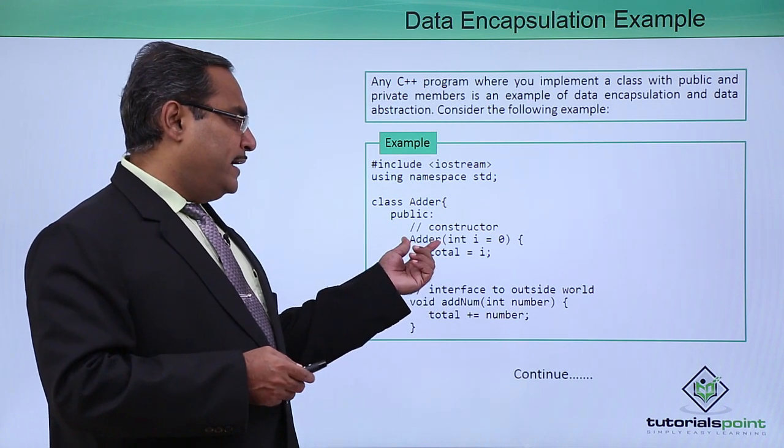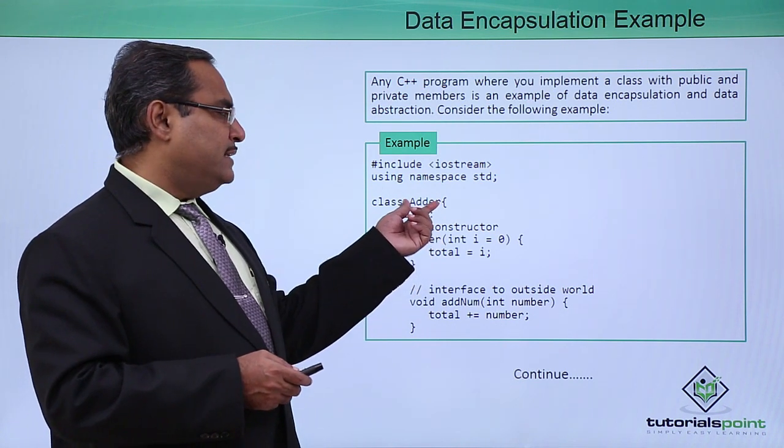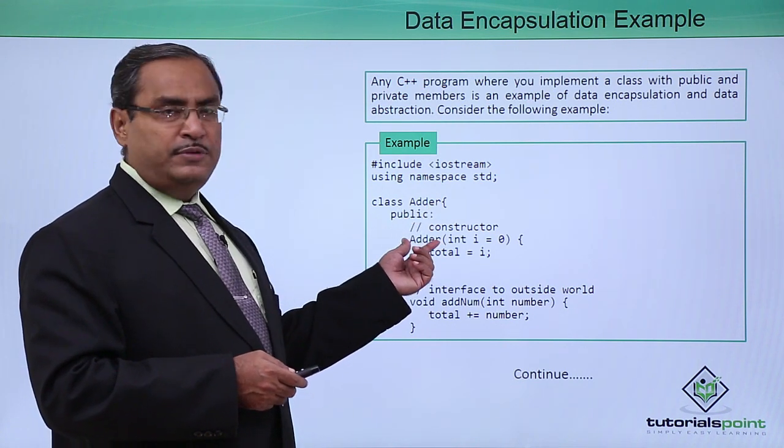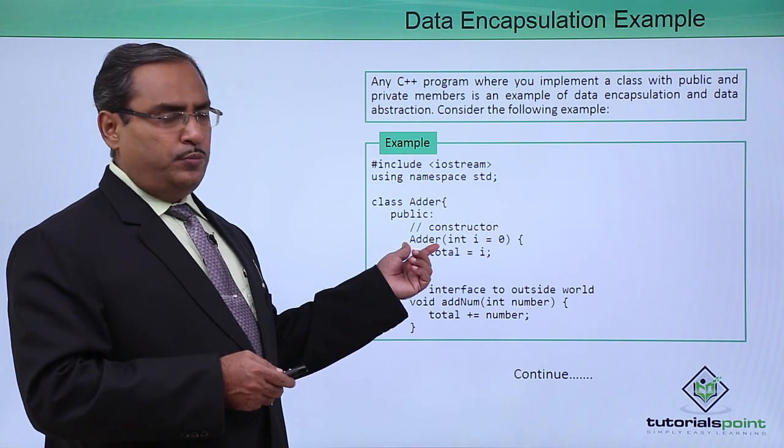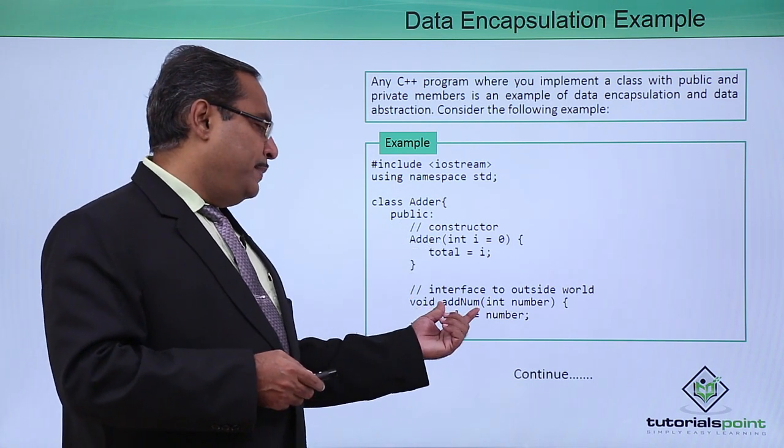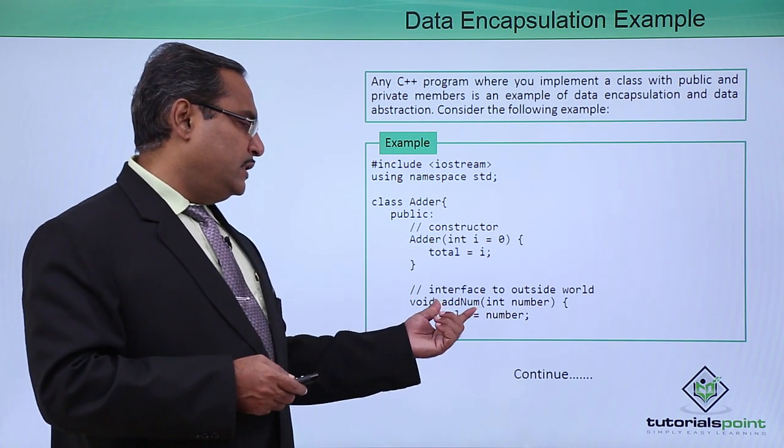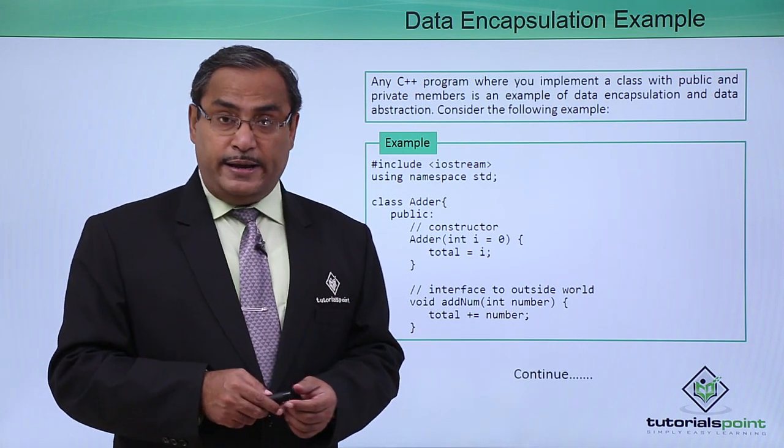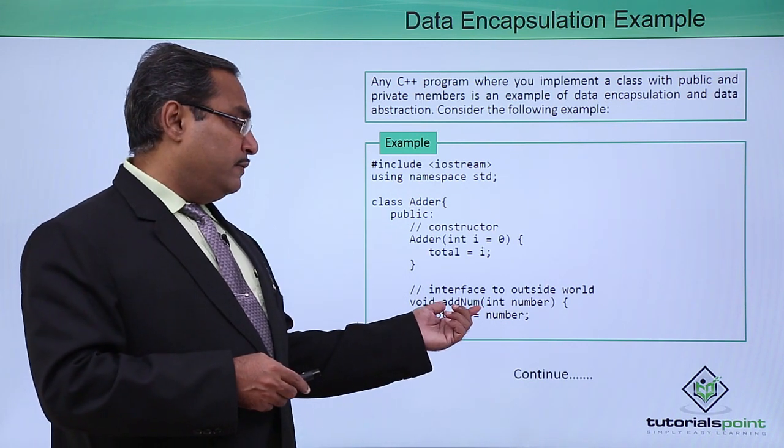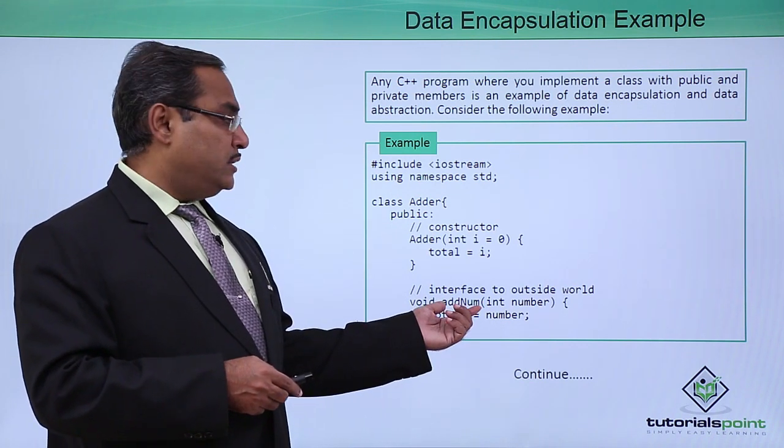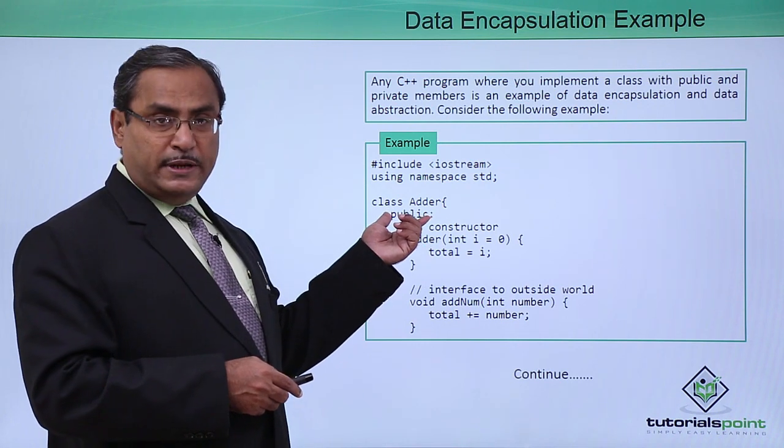One adder is there whose name is same as that of the class name, so this member function will be known as a constructor. We are having another function known as add_num, and this particular member function is defined under the public section.